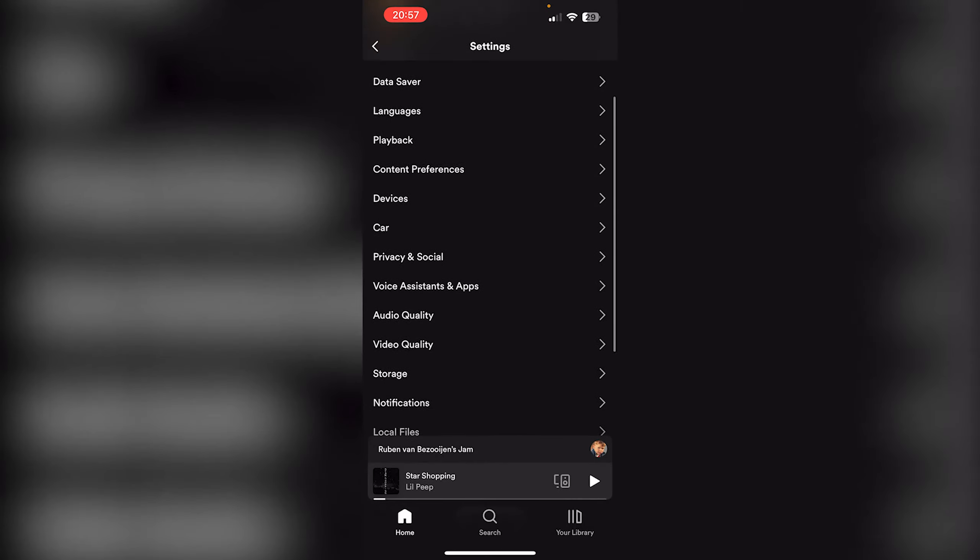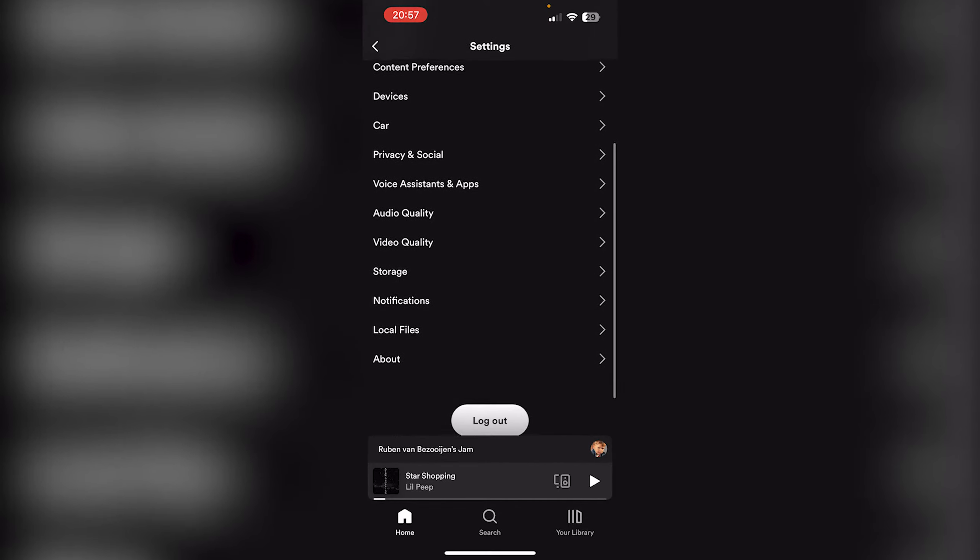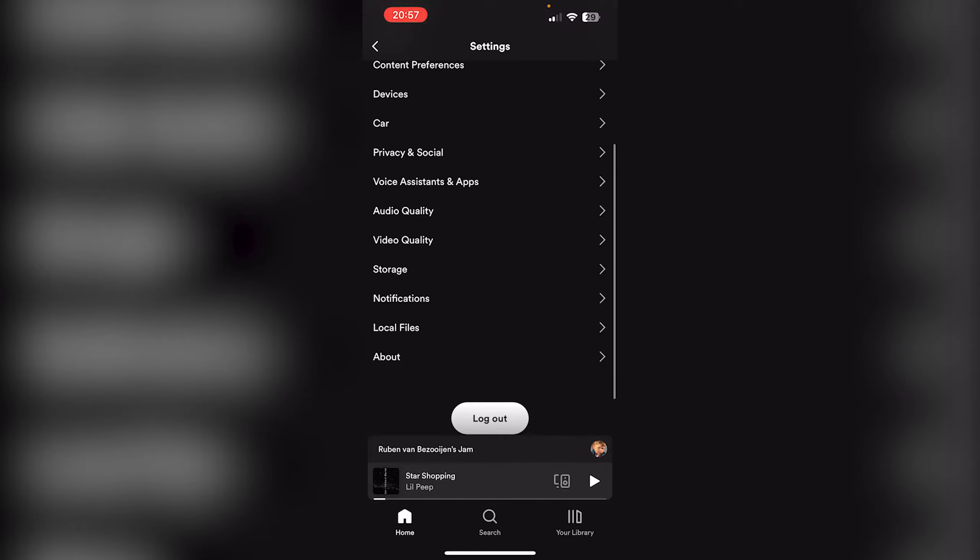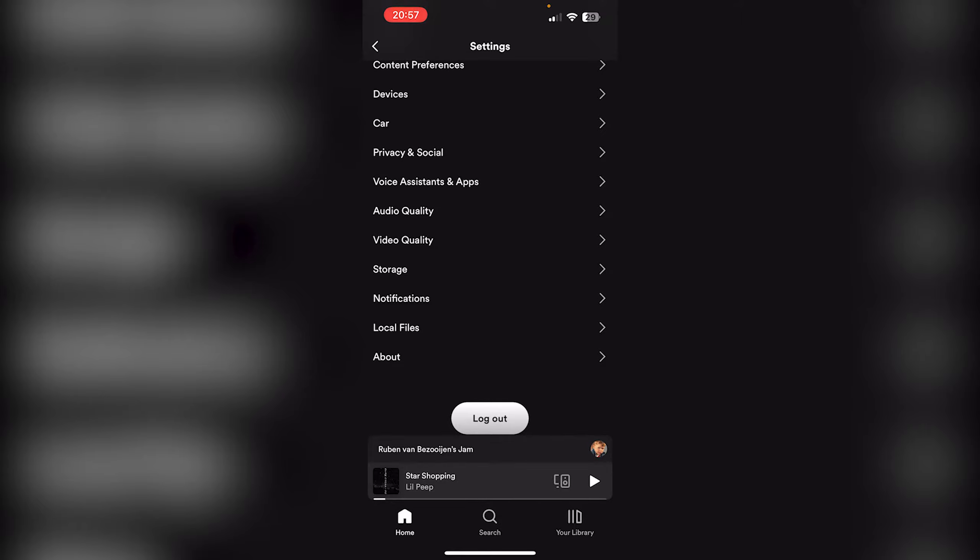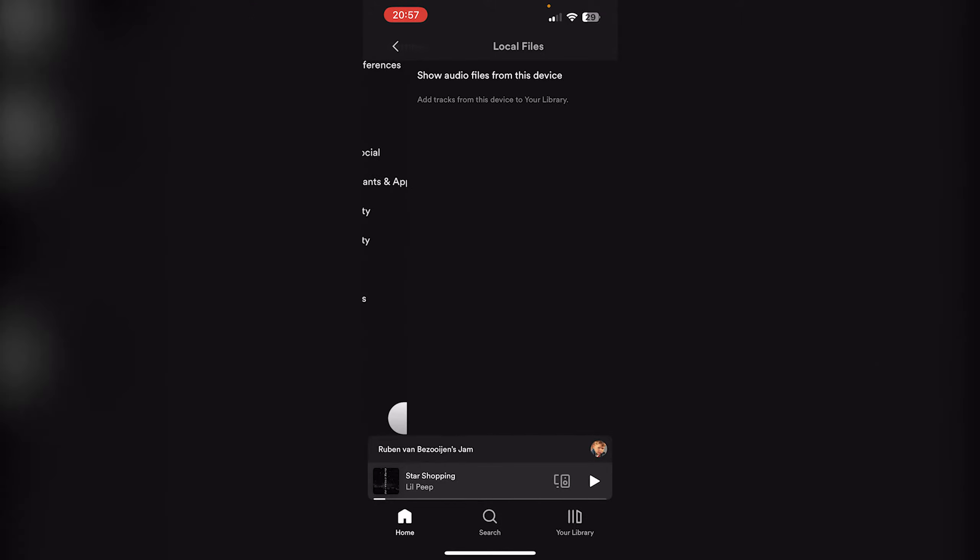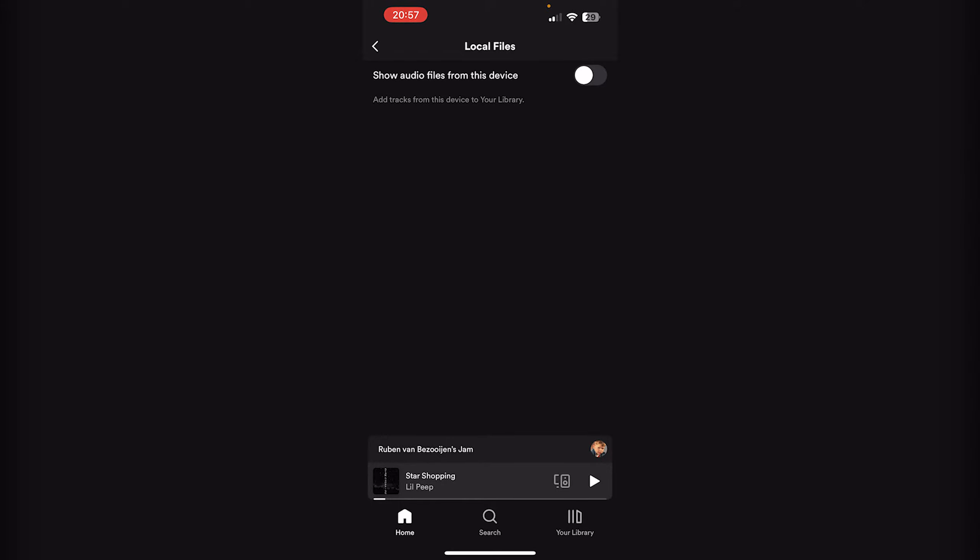you scroll down until you find Local Files right below Notifications. Now you press it, and here all you have to do is press the toggle and it will allow you to access all your Apple Music, your music